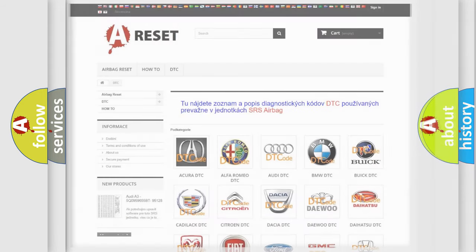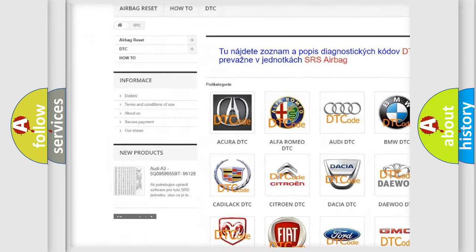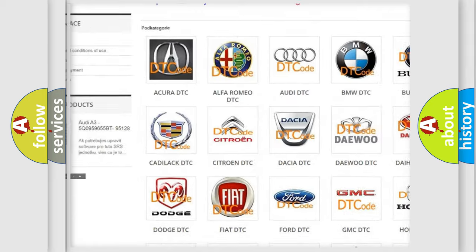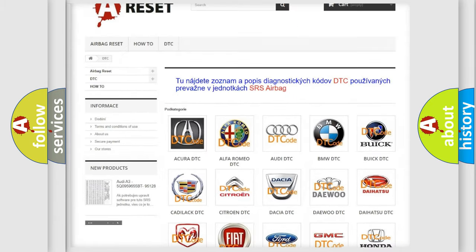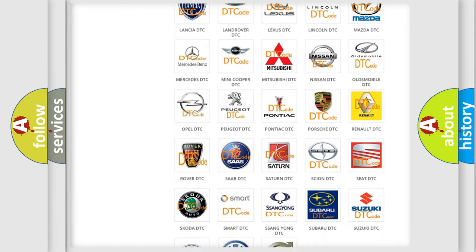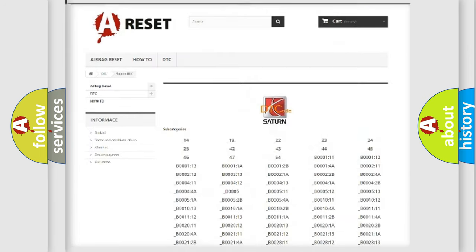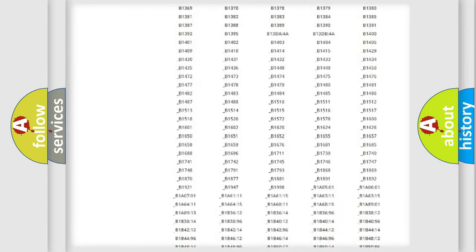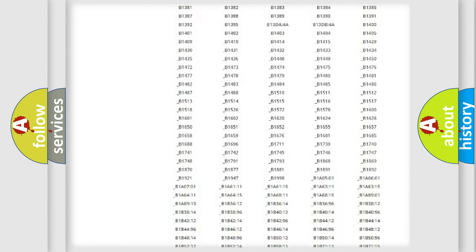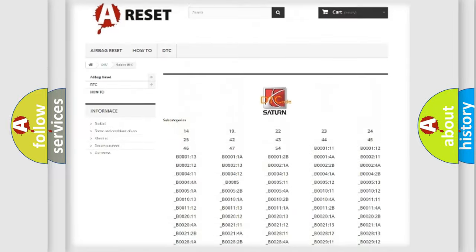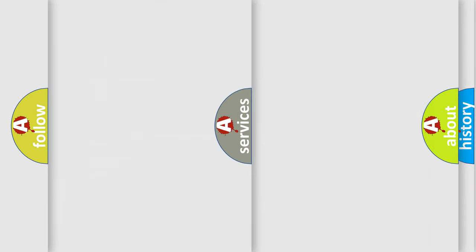Our website airbagreset.sk produces useful videos for you. You do not have to go through the OBD2 protocol anymore to know how to troubleshoot any car breakdown. You will find all the diagnostic codes that can be diagnosed in Saturn vehicles, and many other useful things.